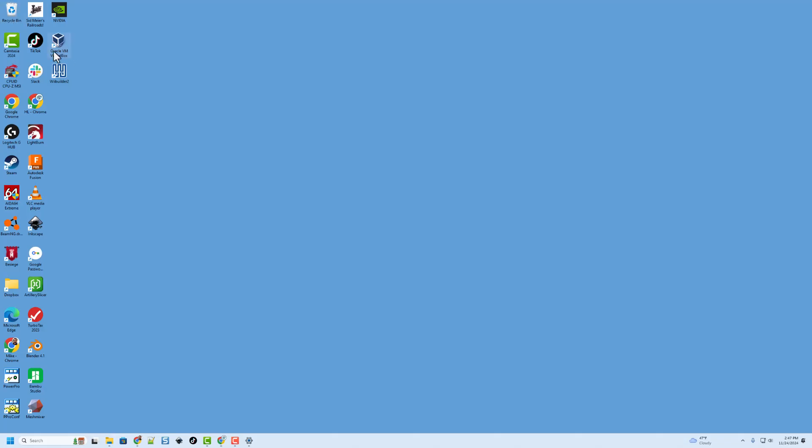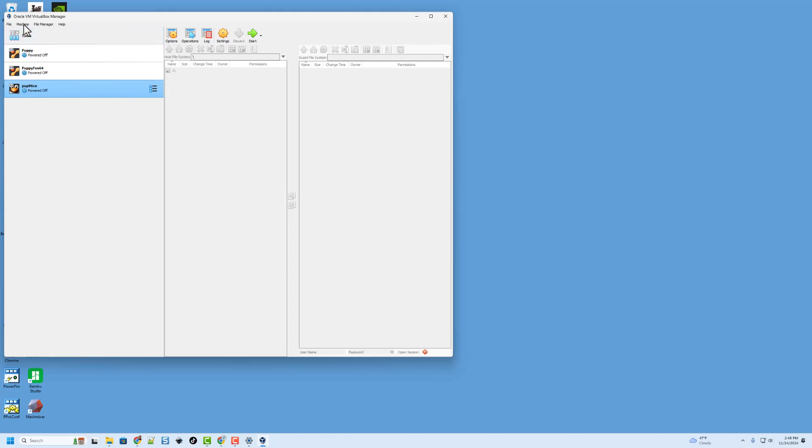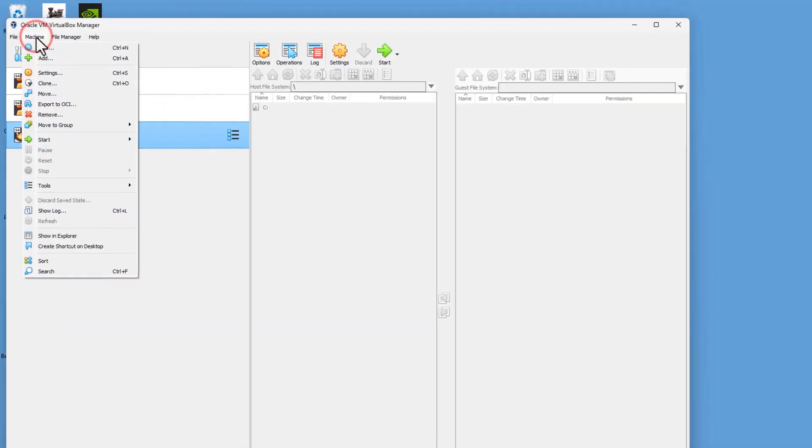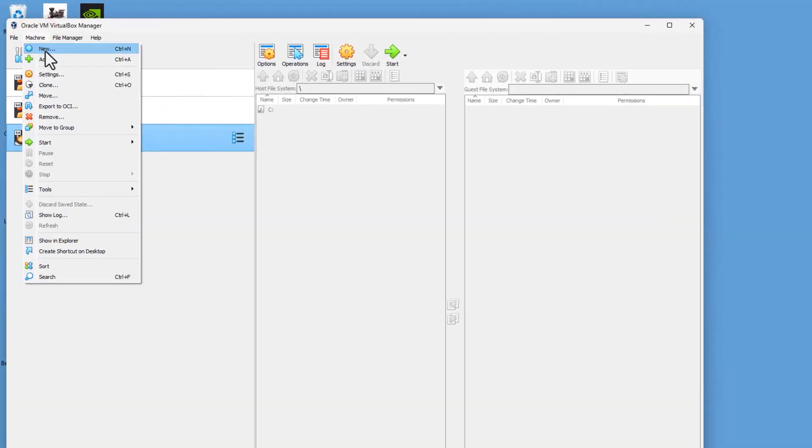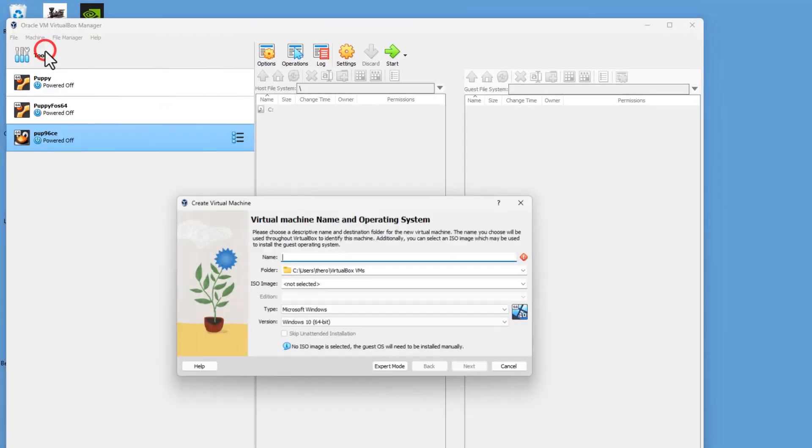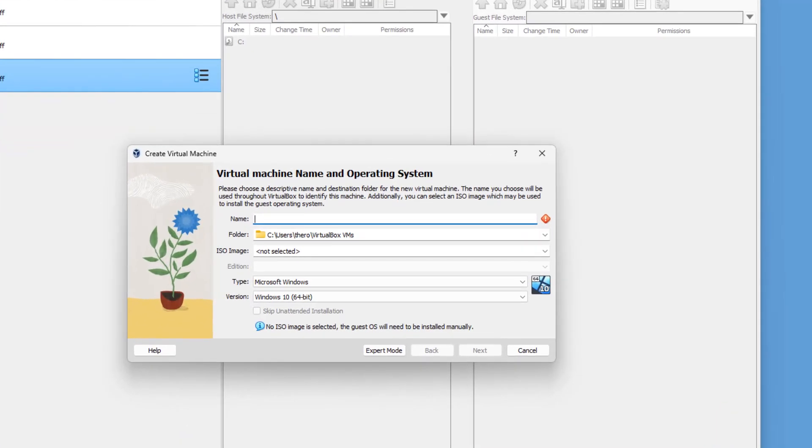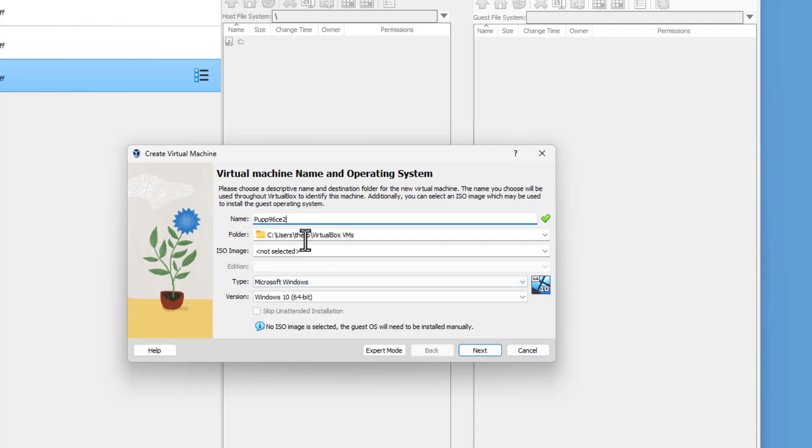Next up, you need Oracle's VirtualBox. You can see I've built a few of these. Right now, we're going to start by hitting Machine and choosing New. Mine will be called Puppy 96CE, and I'm going to put a 2 after it because I've already got one. I'm going to keep the folder they have.